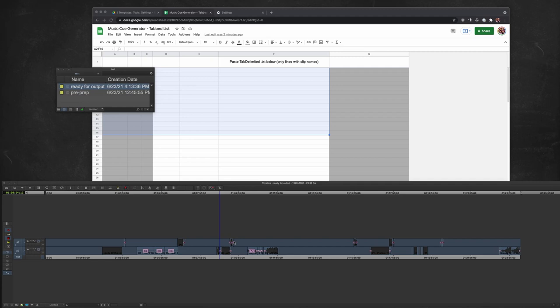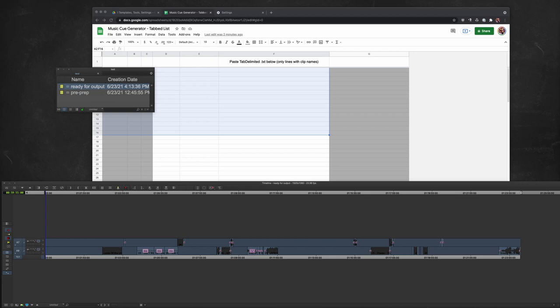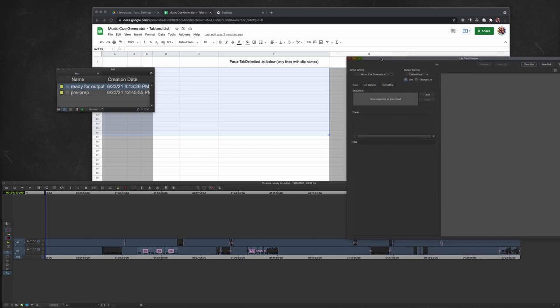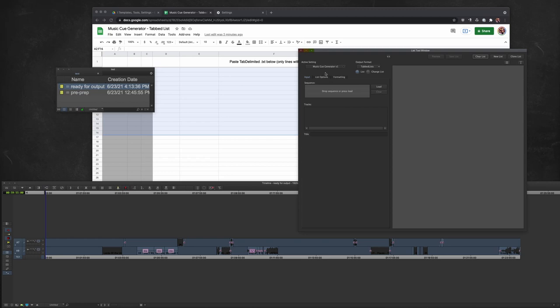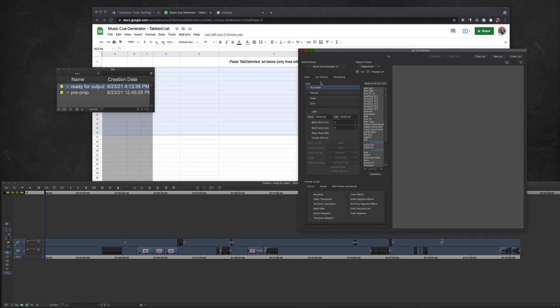If it's all stereo, you don't have to do any of this, but here's my sequence prepped and ready for export. I'm going to go to tools and open up the list tool, and over here I have a custom setting and my options are assemble, and I only have name and record timecode selected over here.